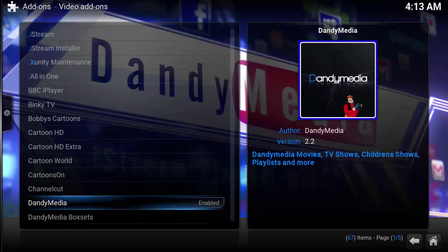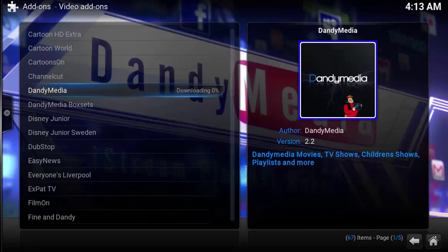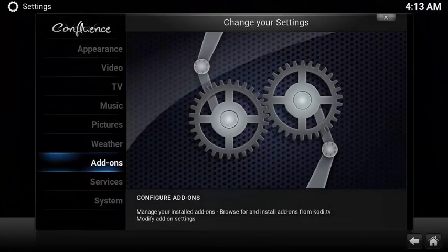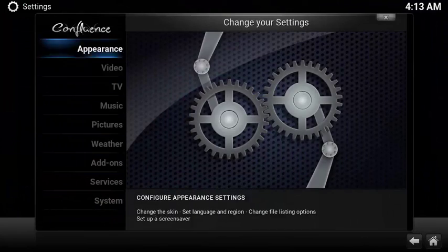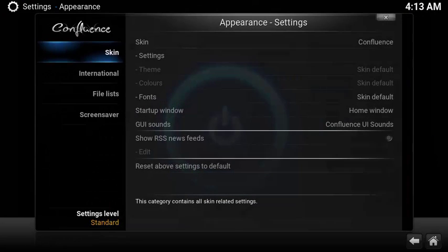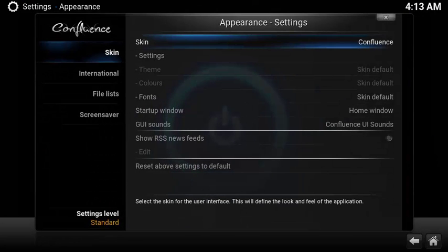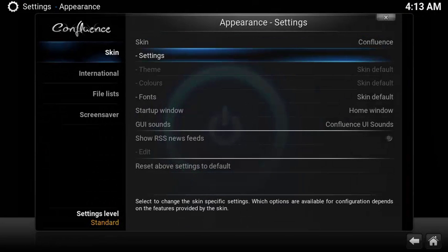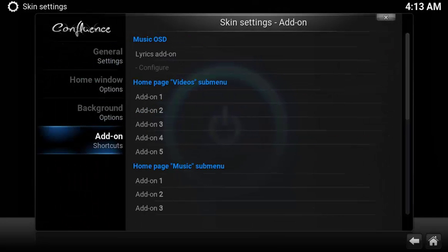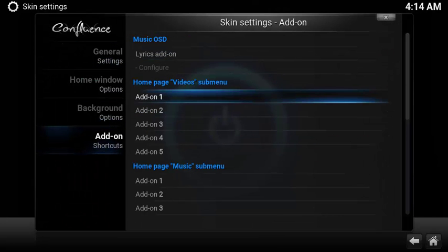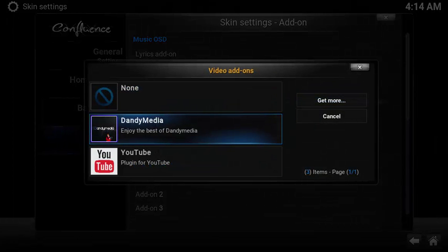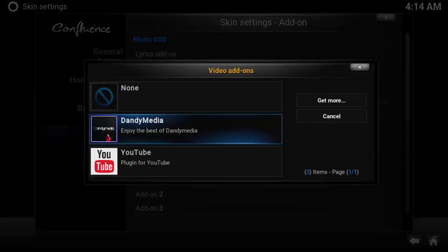Now let's set up a super easy shortcut to launch from the home screen. Select System, choose Appearance, under Skin select Settings. Scroll down and select Add-on Shortcuts, then scroll down under the sub menu, then choose Home Page Videos sub menu and select the first open add-on. Select DandyMedia.